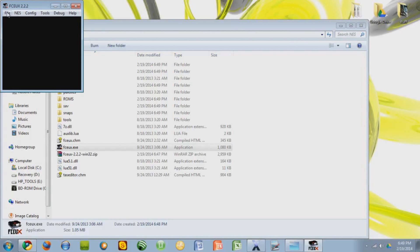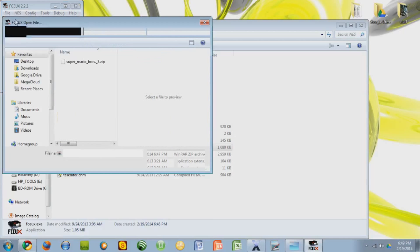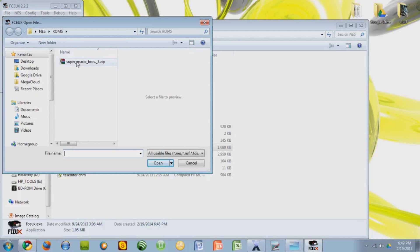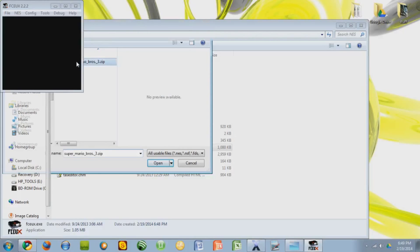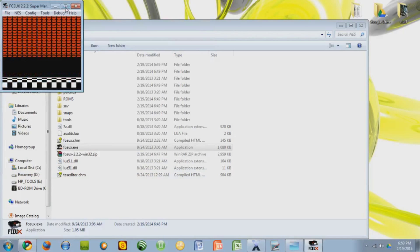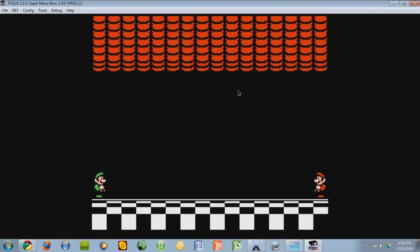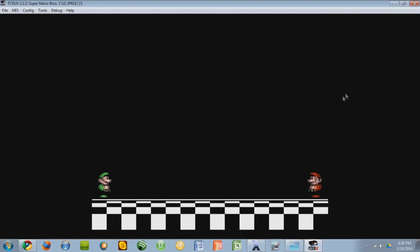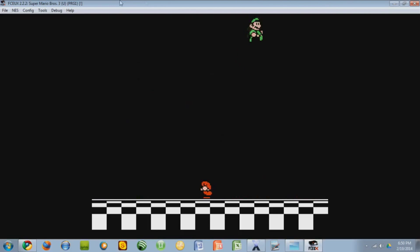So let's just go to File, Open ROM, and then navigate to where you saved your ROM. Mine's in ROMs, so double-click that. And there you go. It's open. So you can make it full screen, little screen. It has sound and everything.